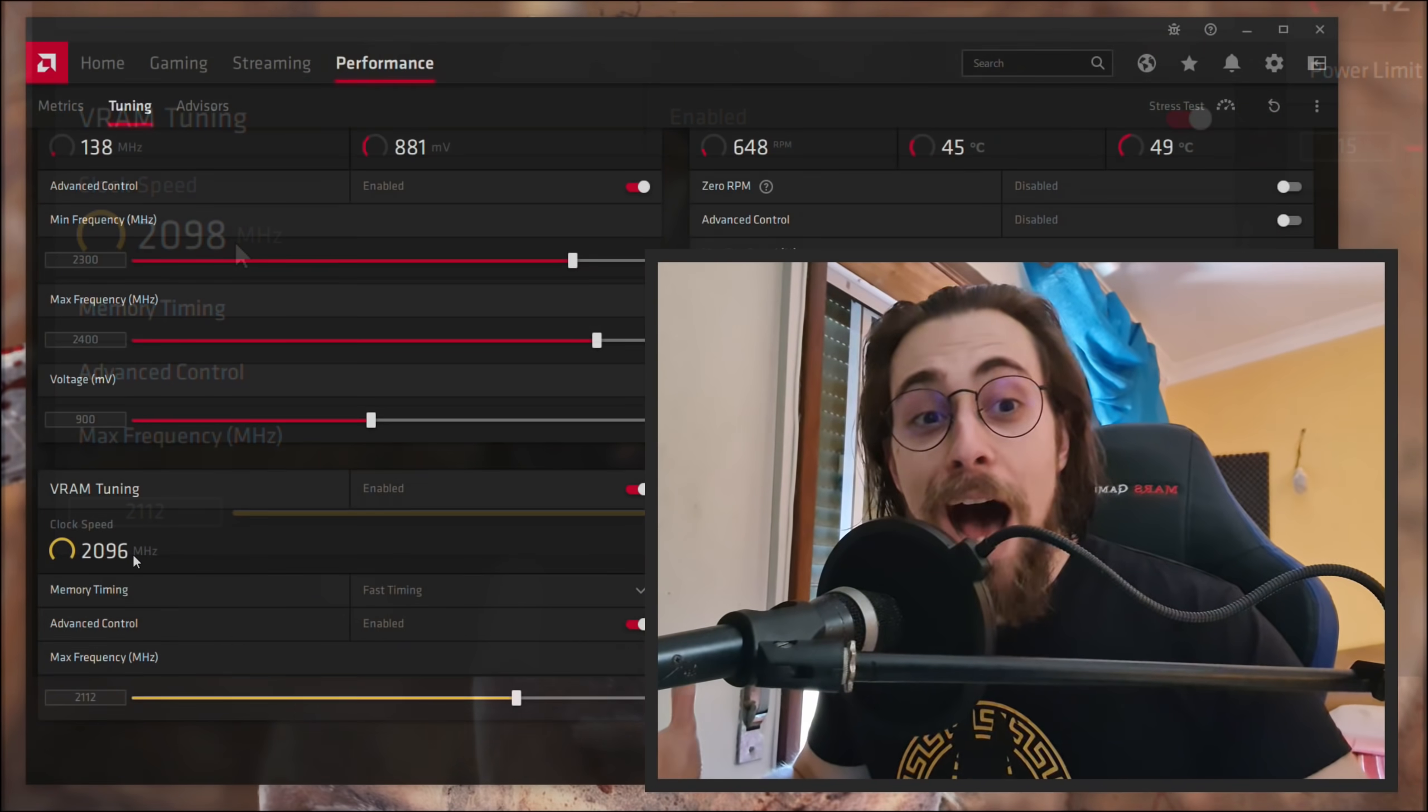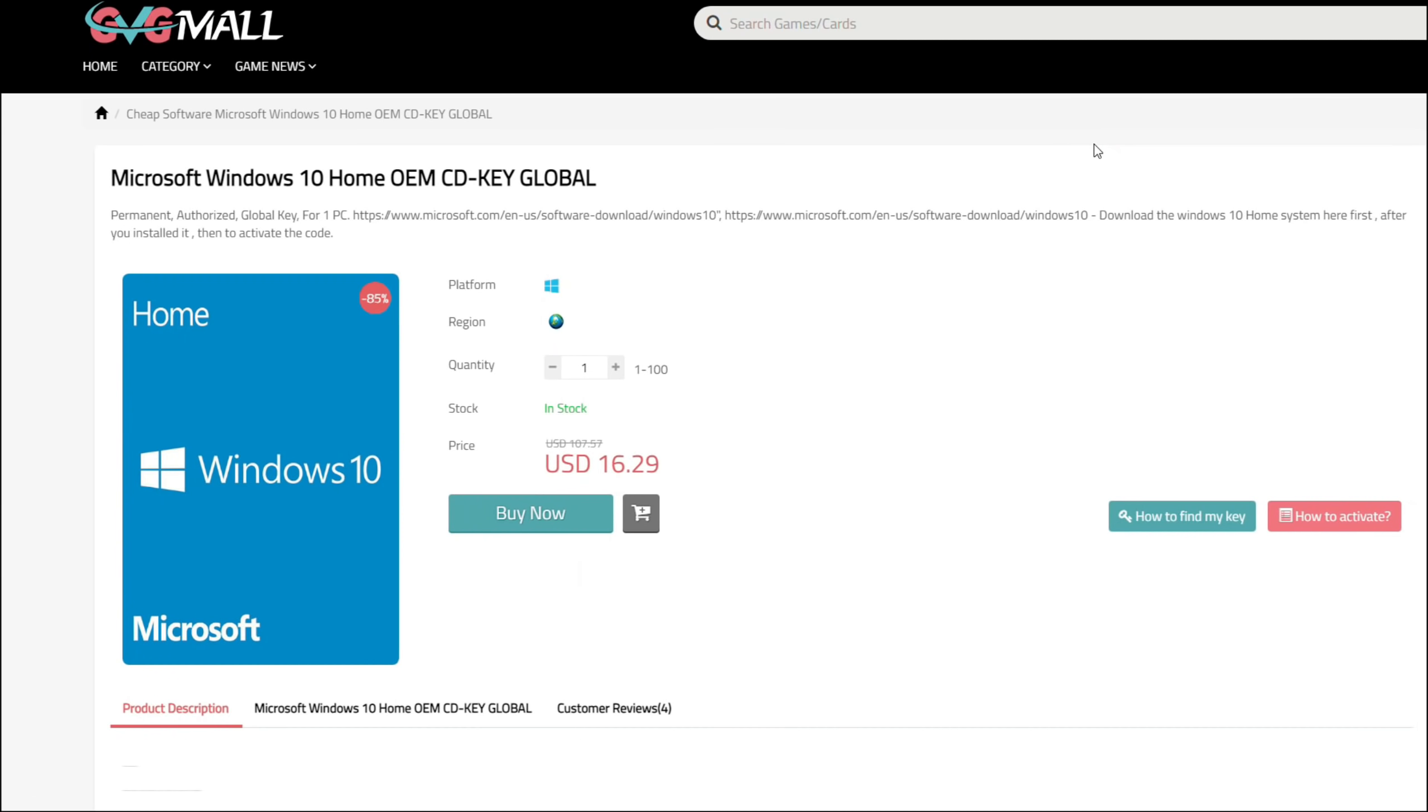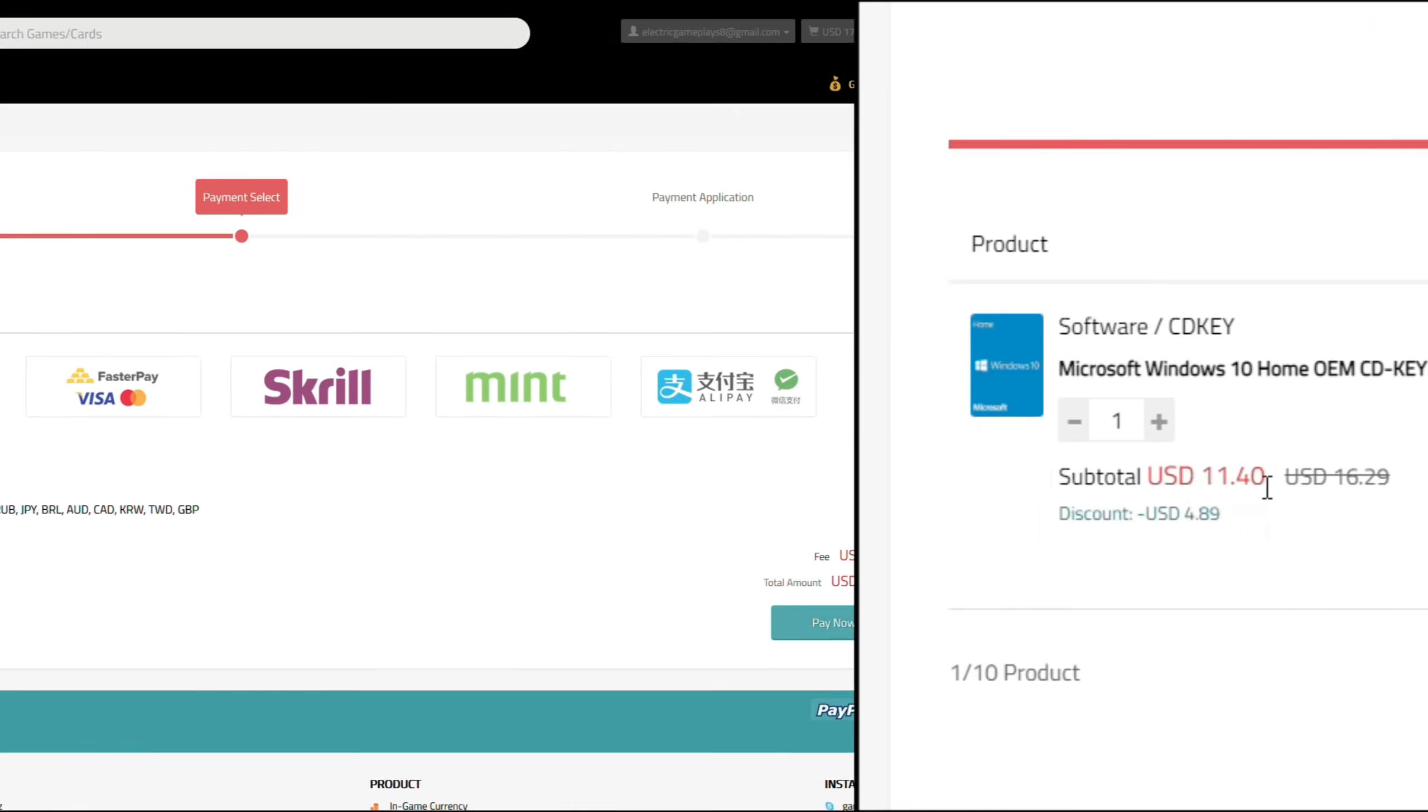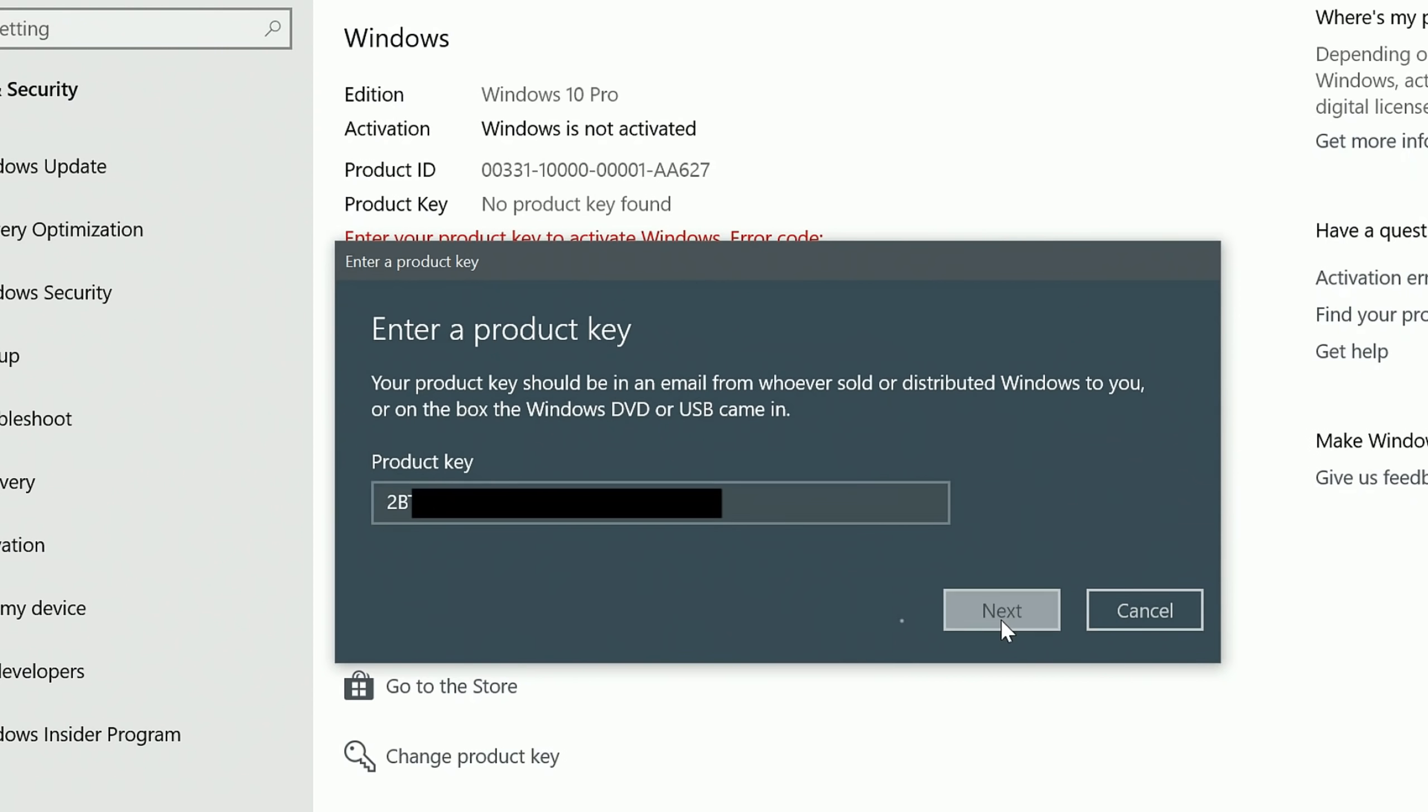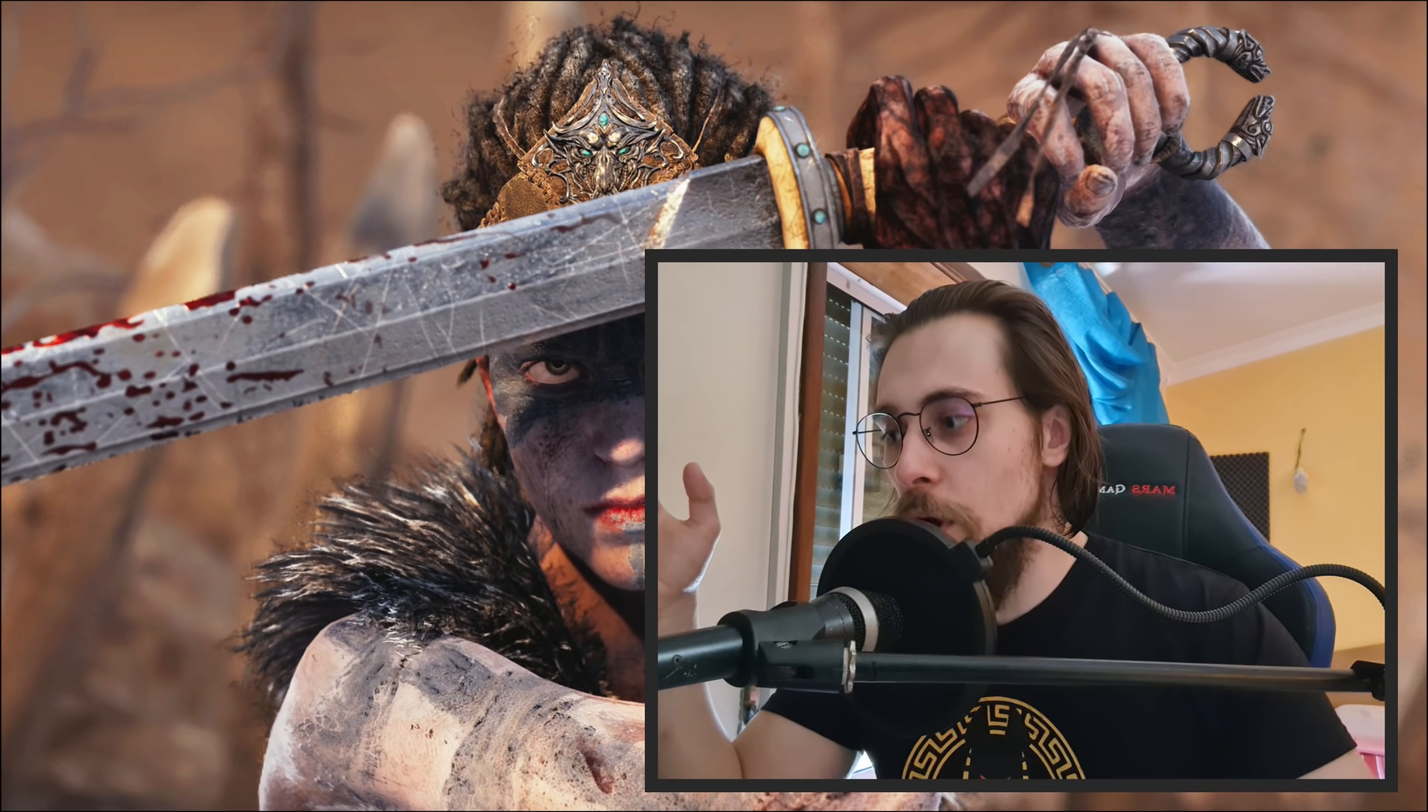But how did I do it? Well, let's find out right after the sponsor of today's video. Today's sponsor is GVG Mall where you can acquire your Windows 10 home serial key for only $16, and using my SKG discount code will get you 20% off making it only $11. After payment you'll receive the key in your account, and after getting it you simply need to introduce it in your Windows settings and BAM, you have an activated system.